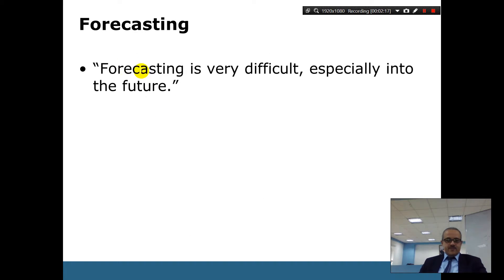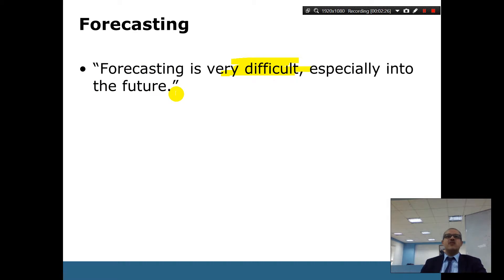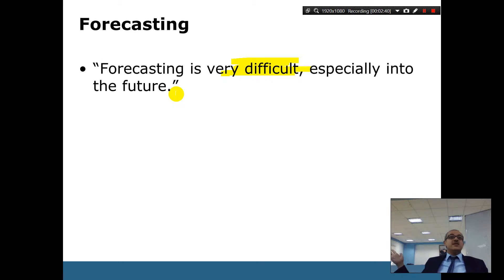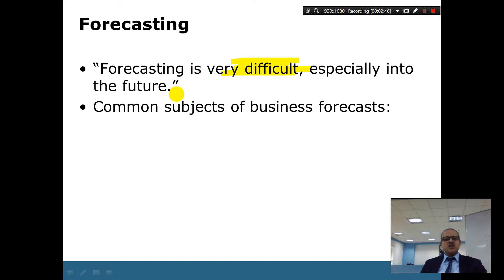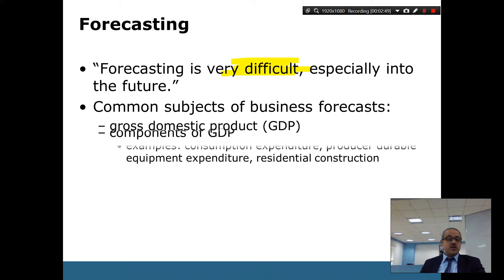Forecasting is very difficult, especially into the future, but easier with more information. Many crises in the world were not predicted on time — as shown in the movie we discussed. This illustrates that forecasting does not always work perfectly.